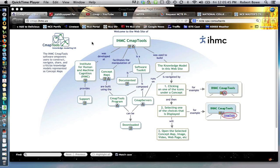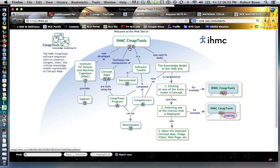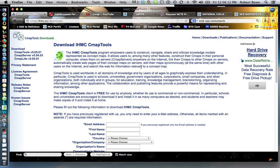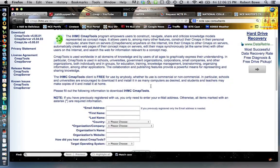I don't believe there's anything out there for the iPad yet. The website to go to is cmap.ihmc.us. When you get there, there are two little icons at the top and you want to click on the left one, which allows you to go in and click on the CMAP Tools download information and forms. Do keep in mind this is free, so it's a pretty good exchange.